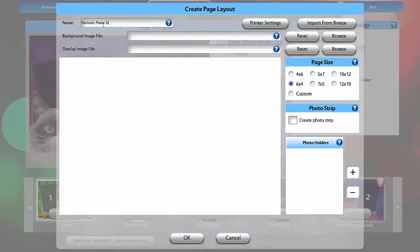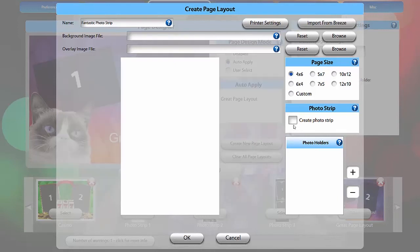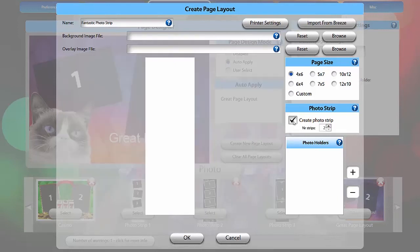Next, let's create a photo strip from 4x6 paper, 4x6 being the vertical orientation. Click Create Photo Strip. Notice the page design is now narrower. It is 2x6 if the strip is set to 2.